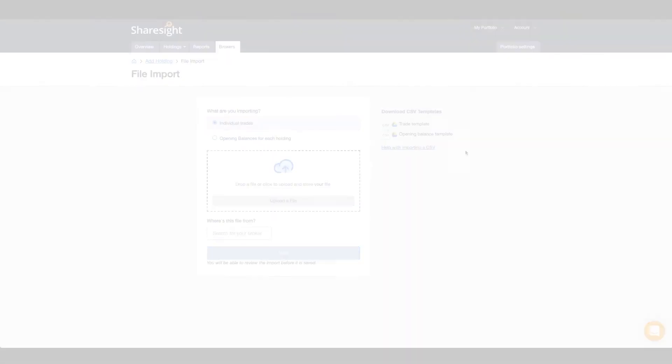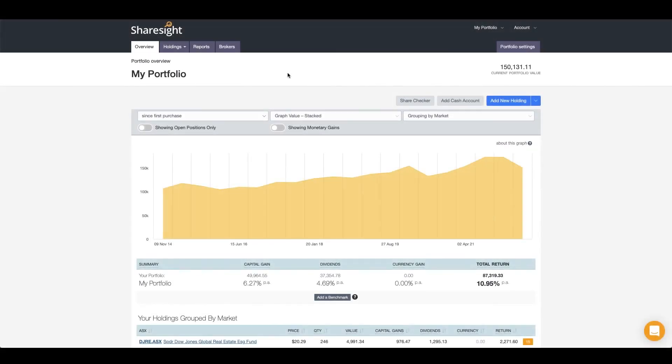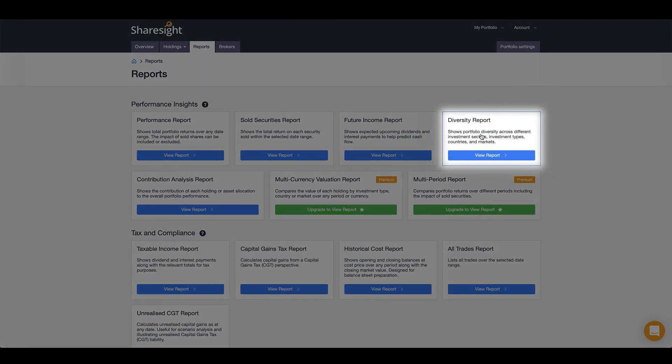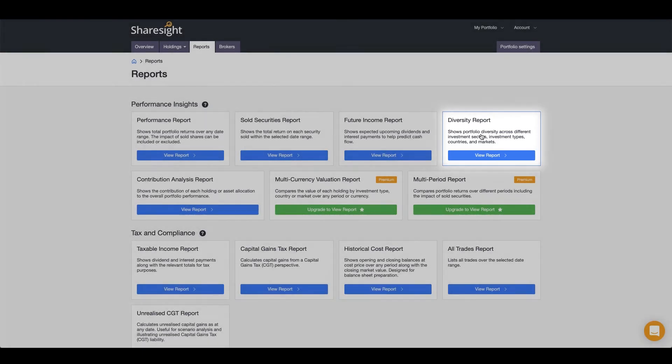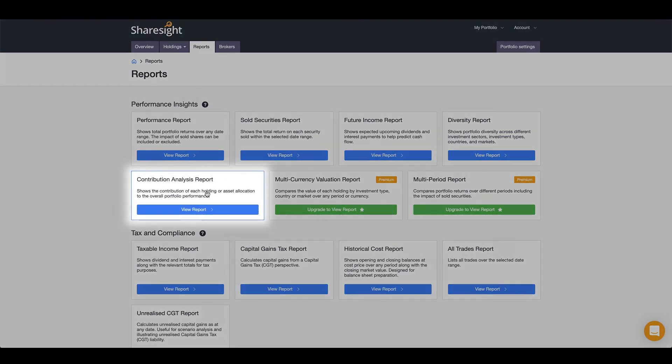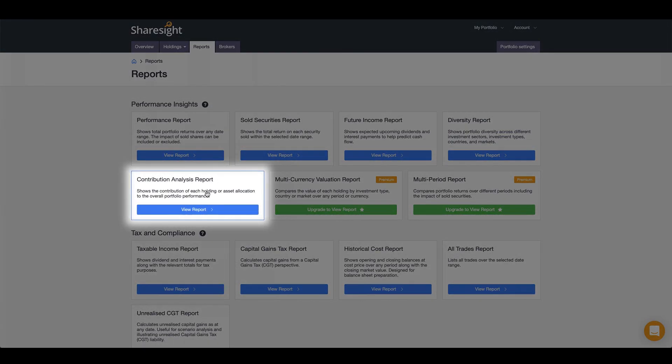ShareSight's powerful reporting will provide you with deep performance insights and tax and compliance reports to make tax time easy. Gain insights into your portfolio's diversification across different grouping insights with the diversity report, or see how much each asset has contributed to the total performance of your portfolio with a contribution analysis report.